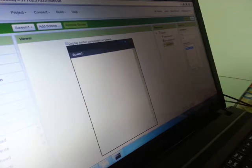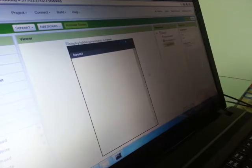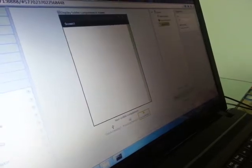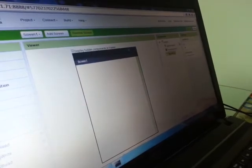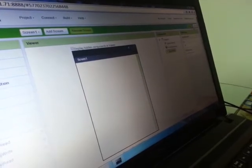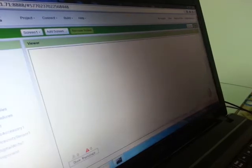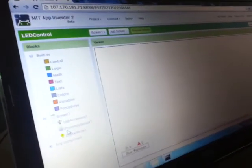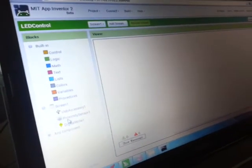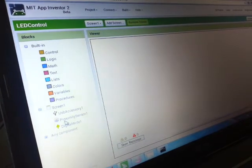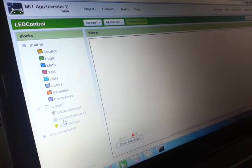So we're good to go. Now for the programming, we'll use a very easy, very intuitive block programming of App Inventor.